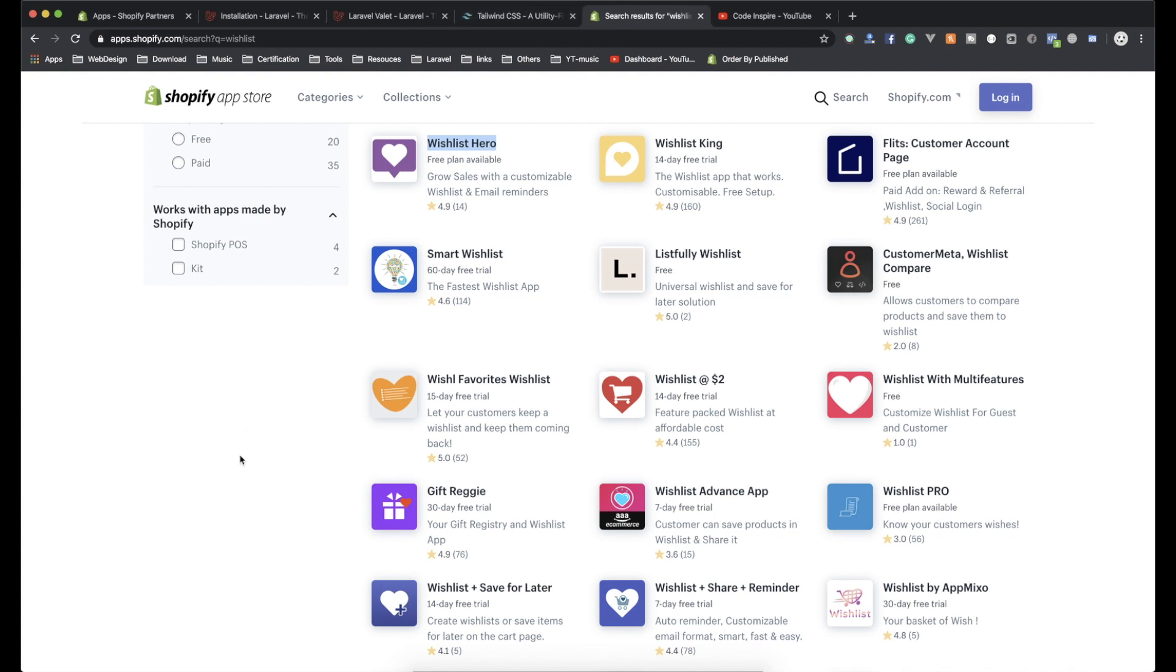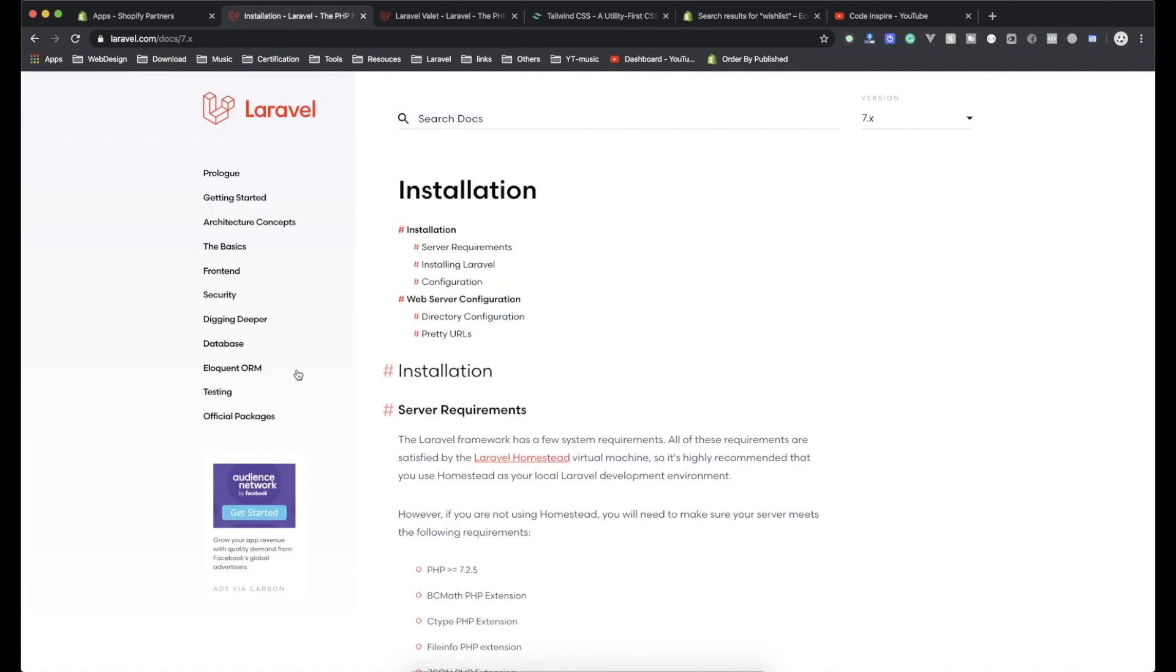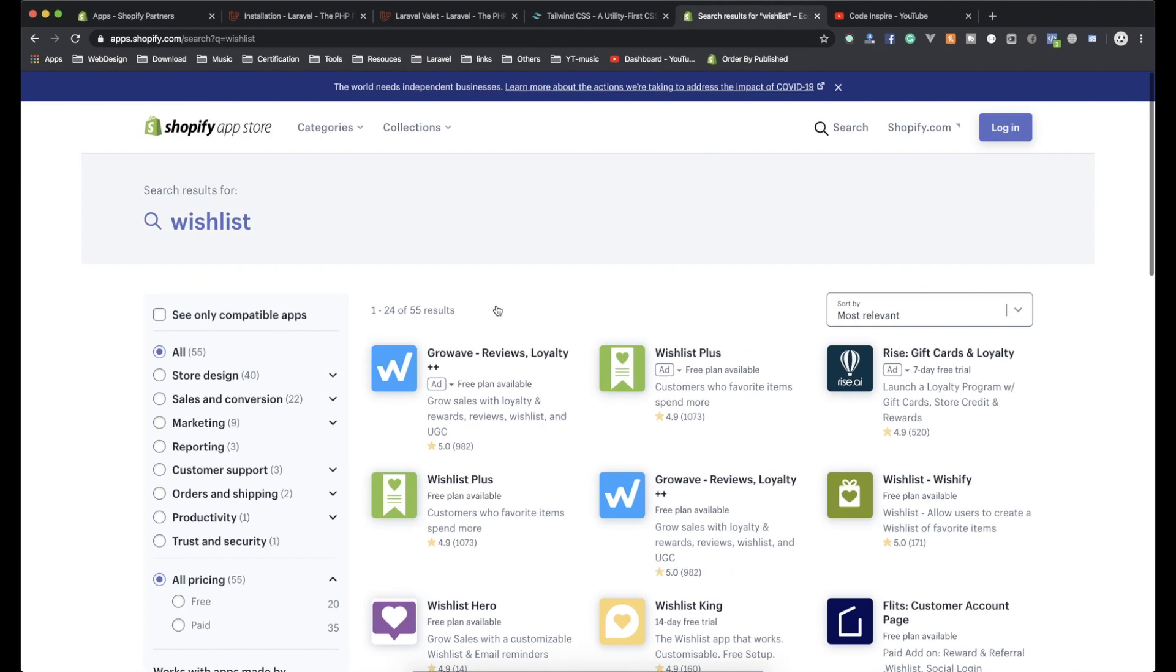Now I'm not going to showcase any other one, so these are all nice apps. But this is what I'm going to build you from scratch using Laravel, Tailwind CSS, and of course, Vue.js. So that is what we are going to learn in this video.